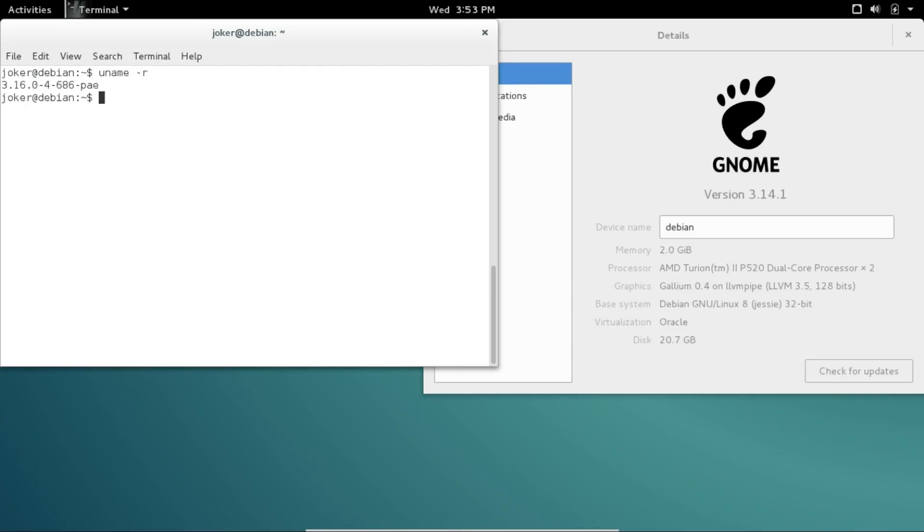Okay, here we have a fresh version of Debian Jessie 8.1 installed on my machine. As you can see, we're using the 3.16.0-4 kernel and we're running GNOME 3.14.1.